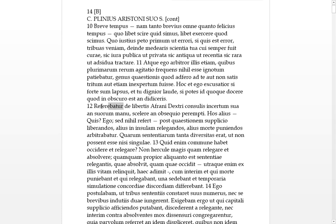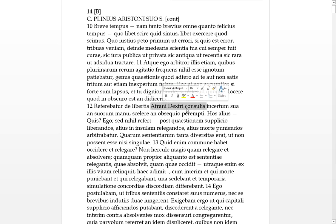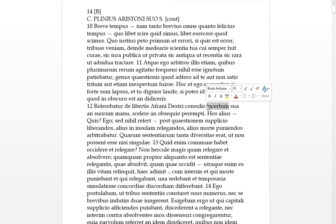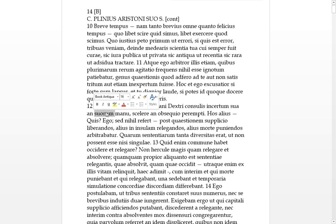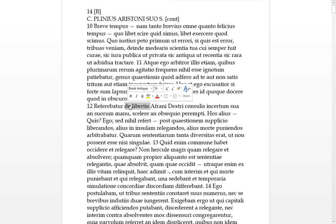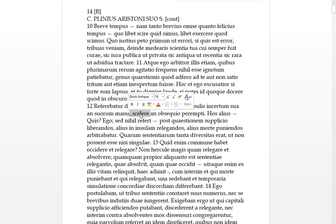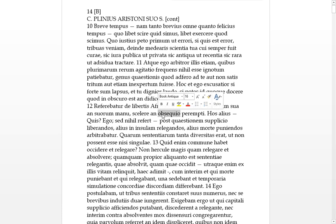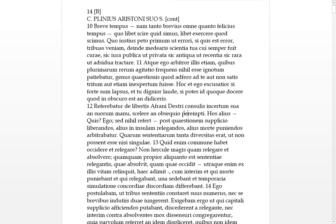Twelve, referebatur. It's being referred to the matter of, de takes the ablative. The freedmen, the libertus, freedmen. What have we got? Triple genitive. Of Afrianus Dexterus, the consul. It is uncertain, insertum. Suorum manu. By his own hand, the sua would be his own hand, or suorum would be of his people that he owns. Slaves, and here we go, freedmen. Whether it was a scellerate, a crime, or if they were obsequens, if they were following his orders. Anyway, peremptus. The guy's dead, obviously. And it's uncertain whether he'd killed himself or his servants did it, or whether it was a crime or whether it was following his own orders.